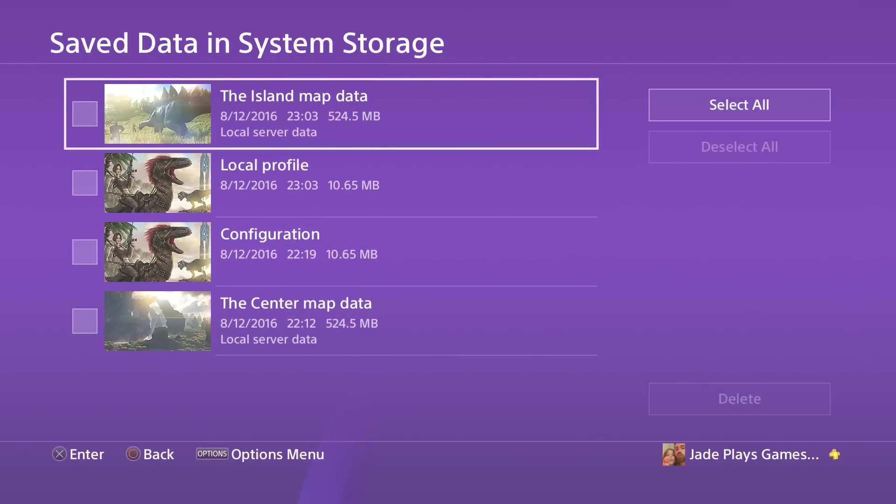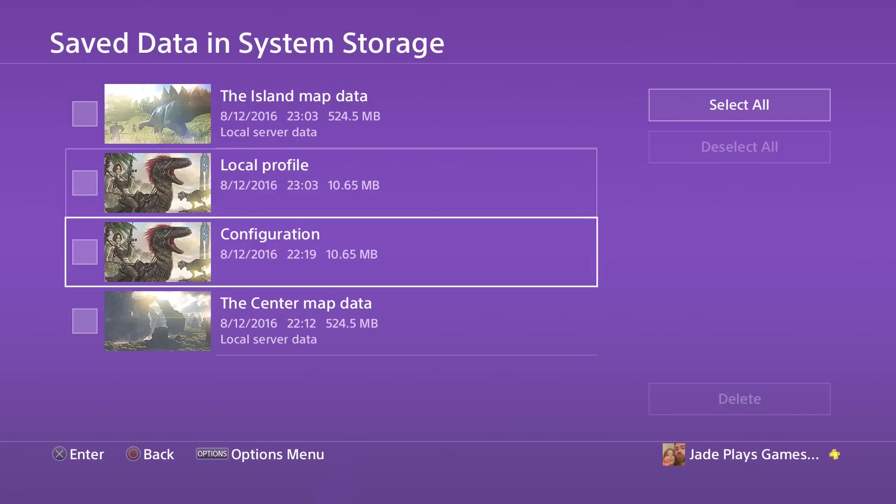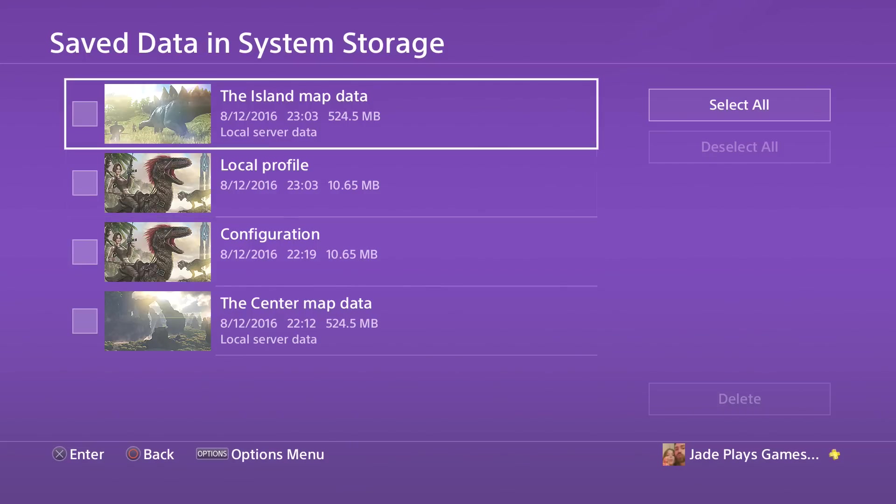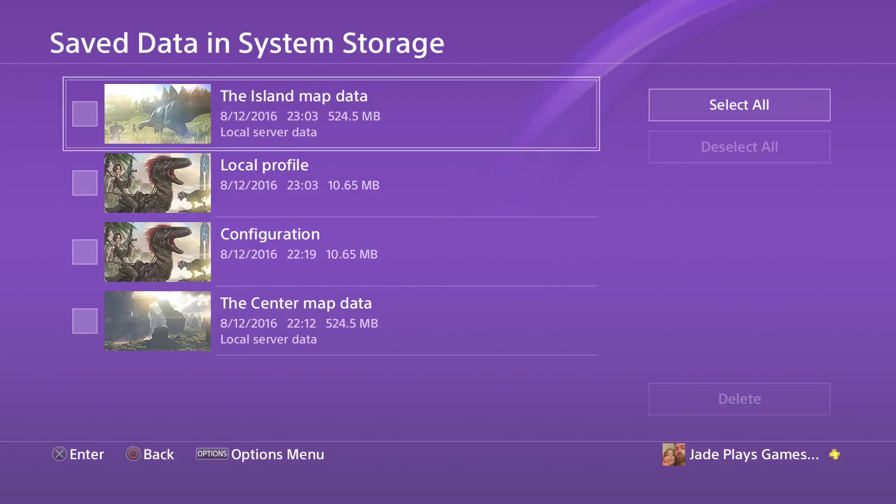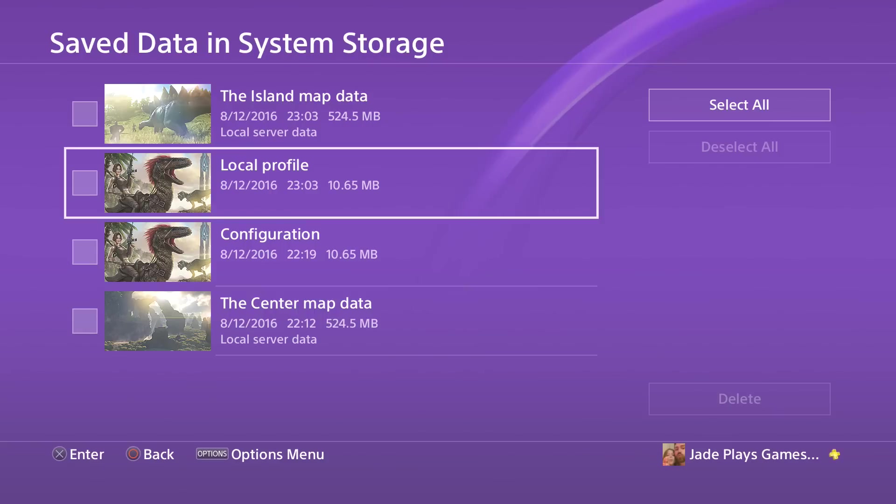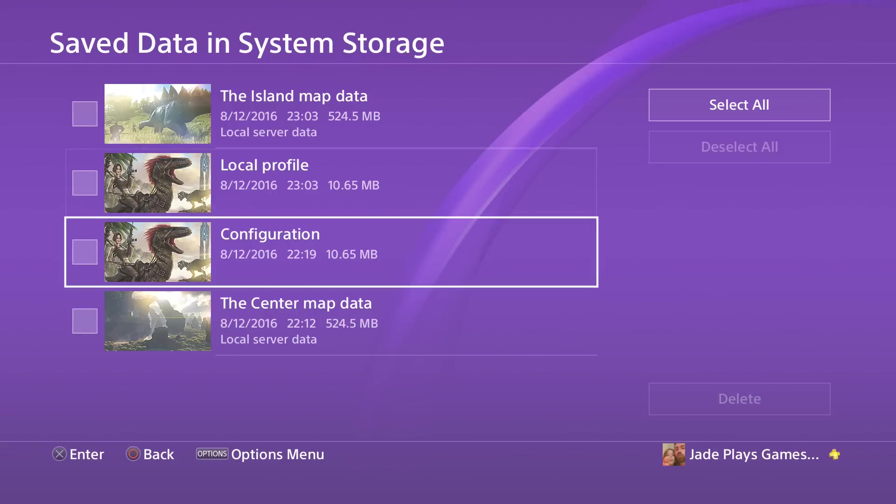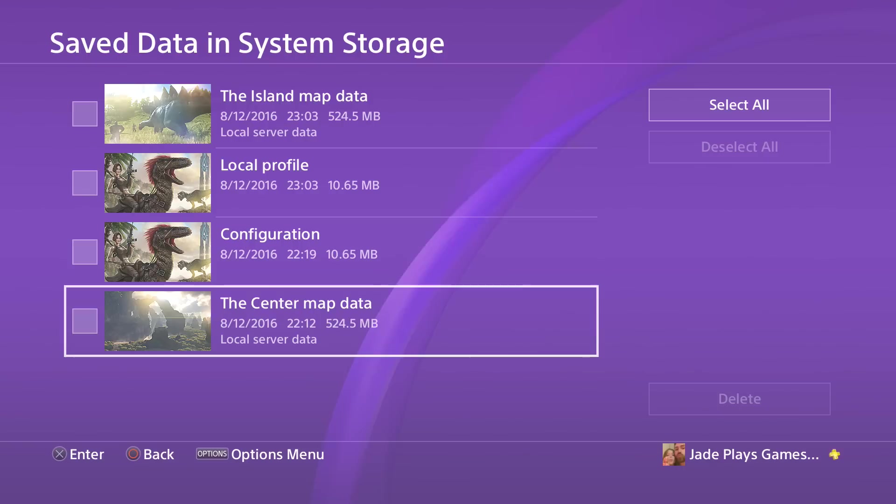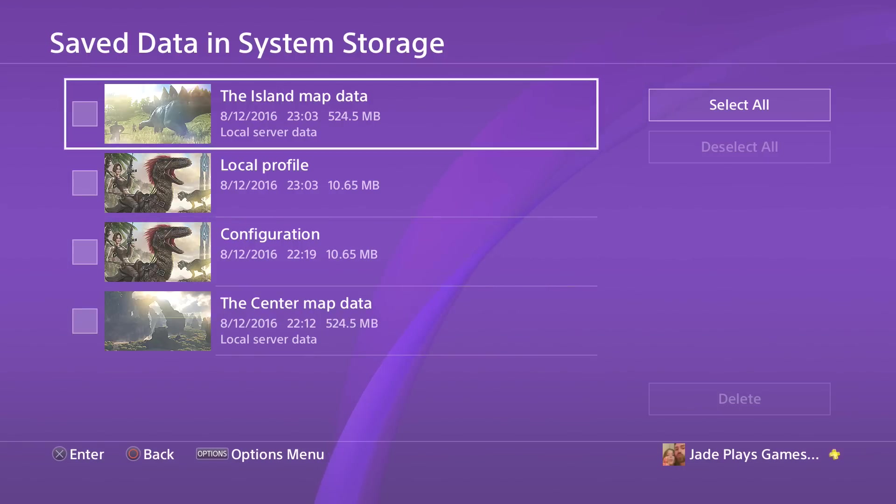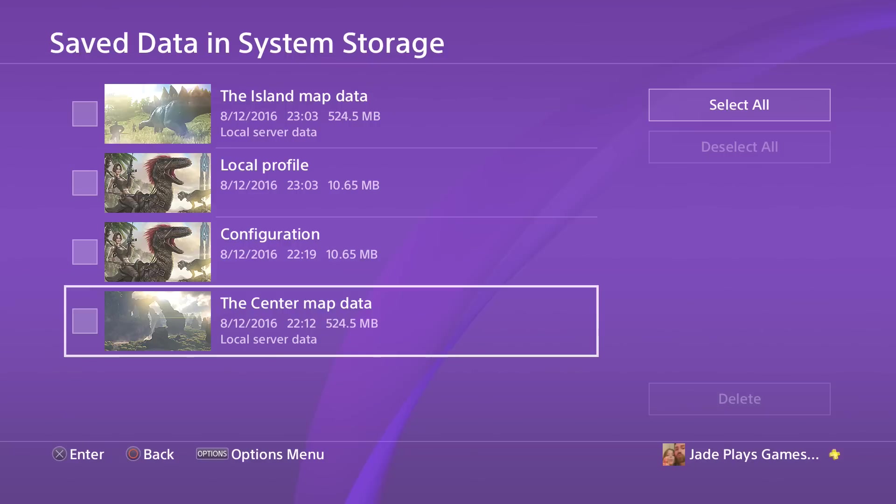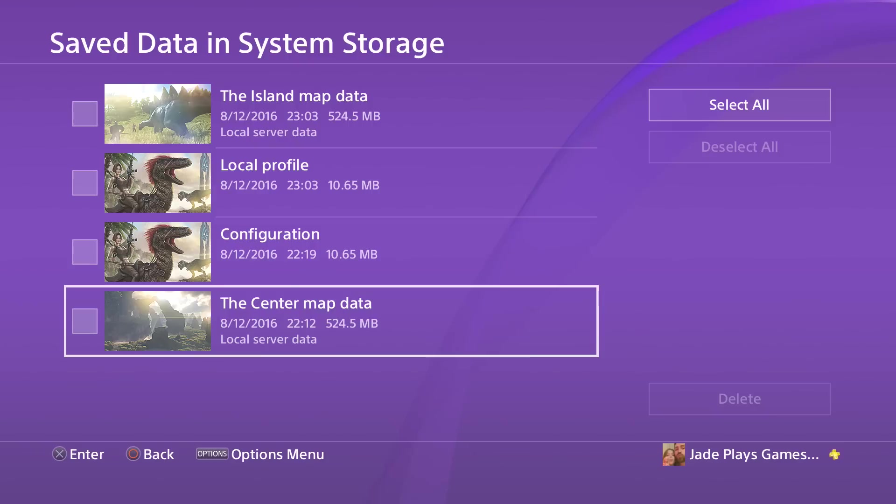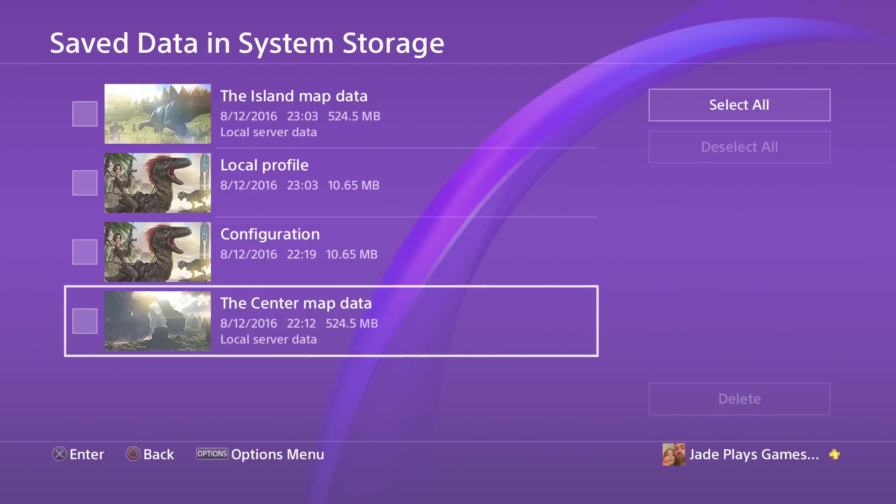Click on it and you've got different choices. You can delete the island map data, you can delete your local profile, you can delete the configuration files, or you can delete the center map data. Obviously if you've got scorched earth then scorched earth DLC will appear there as well, and there is primitive plus data to think about which is coming in the update you should have got last night.